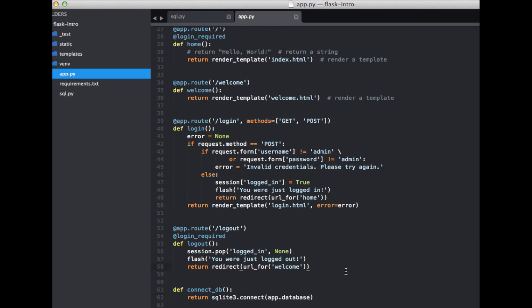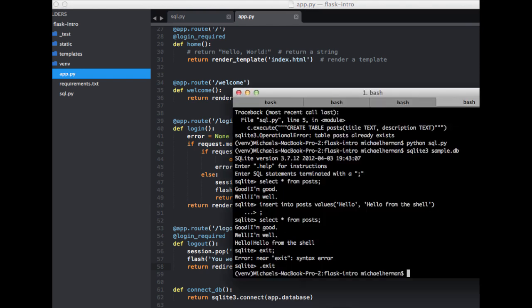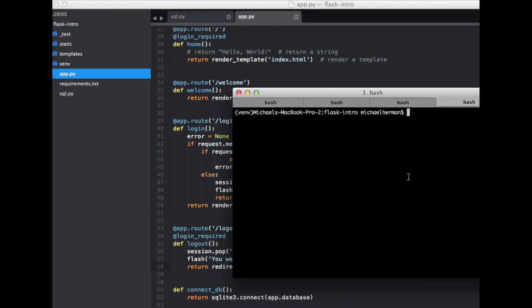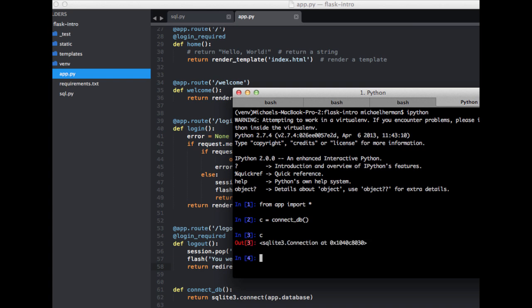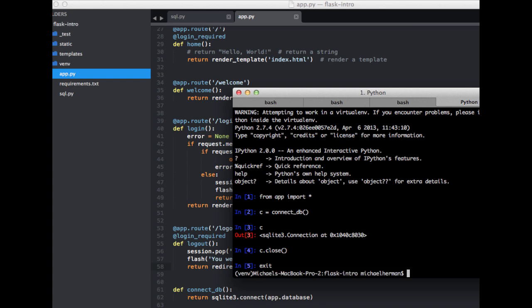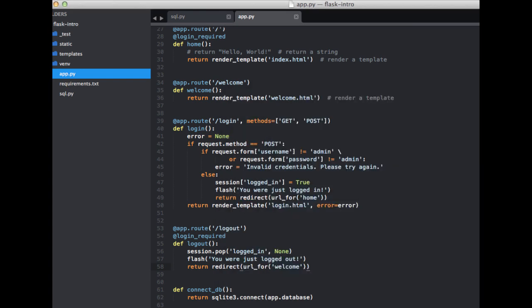So let's just test this out real quick. Go ahead and open up a shell. I'm going to be using the ipython shell. If you don't have it installed, I suggest you install ipython. Otherwise, just enter the regular shell. So let's go ahead and import everything from our app. So from app import all. Let's call that function and assign it to a variable. Let's connectDB. So you can see that there's that connection object there. And again, we assigned it to the variable c. So now if we want to close it, we can just do c.close.